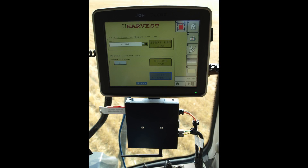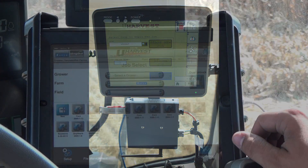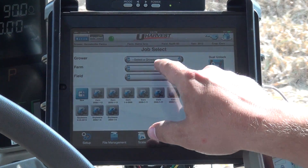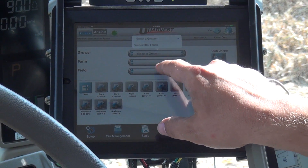They can also upload this information from their home computer using a USB drive, or they can select the grower, farm, and field data from the drop-down menus from the same home screen.